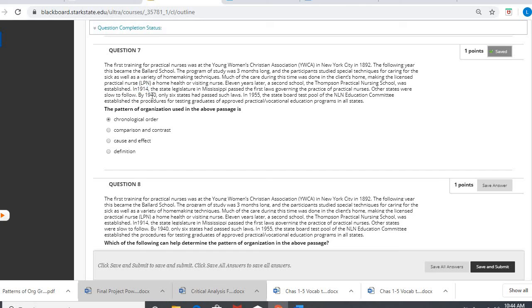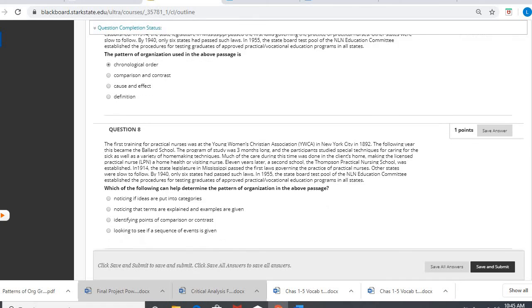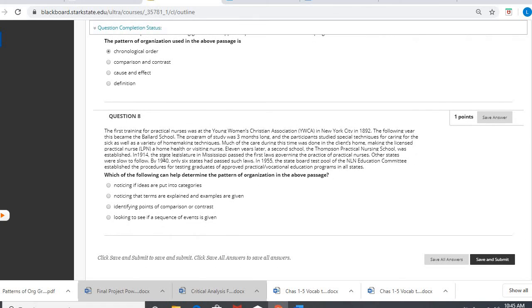1914, 1940, 1892, 1955. There's a lot of dates in there. Three months. That is chronological order. That is time order. All right. So knowing that it's time order, same paragraph...